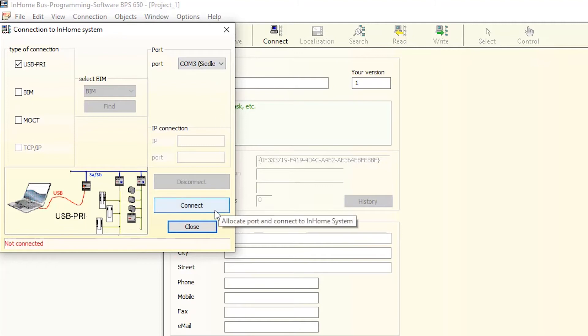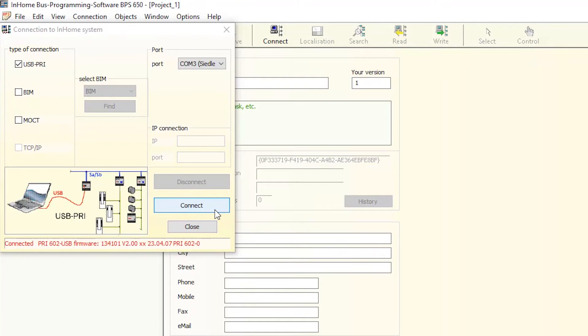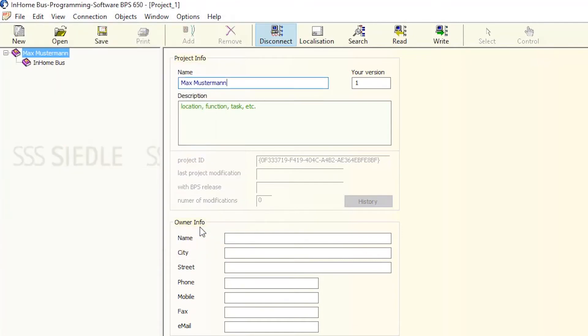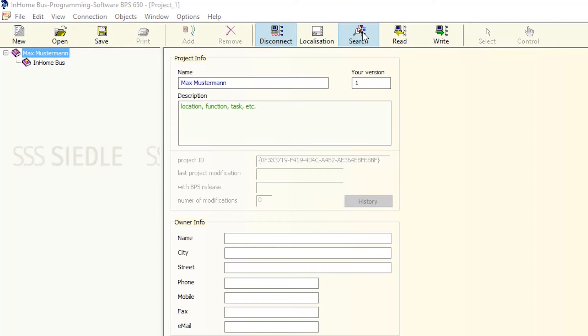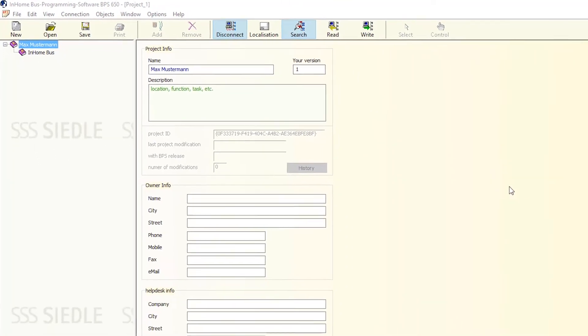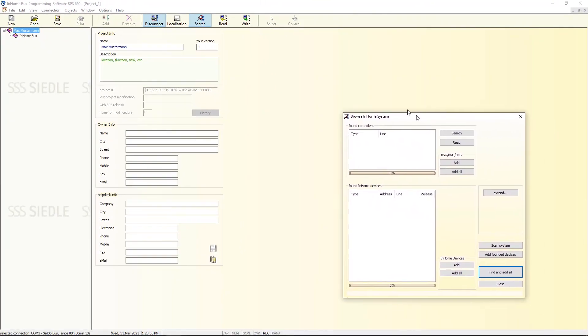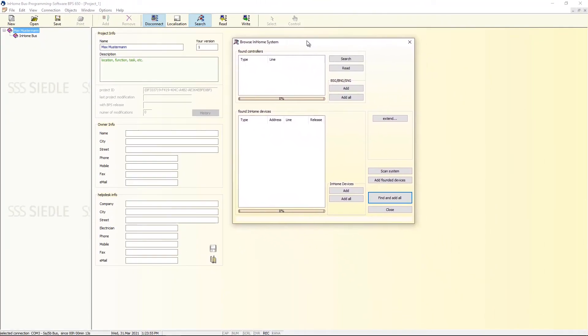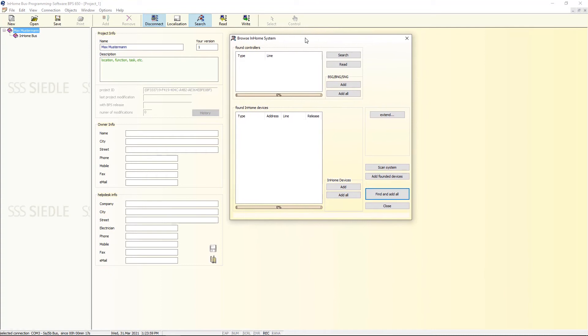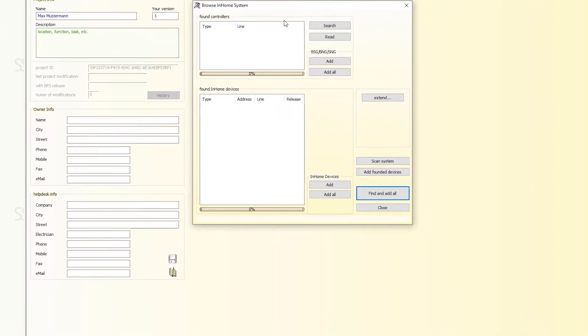Click the Connect button. The connection is created. Close the dialog window. Click the Search tab. Click Find and add all.